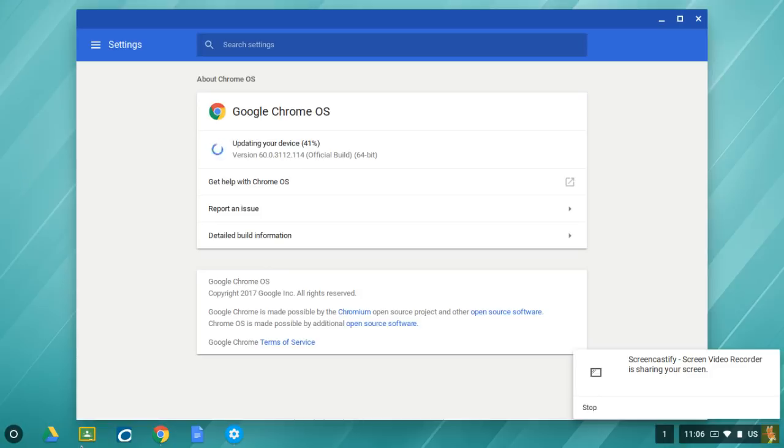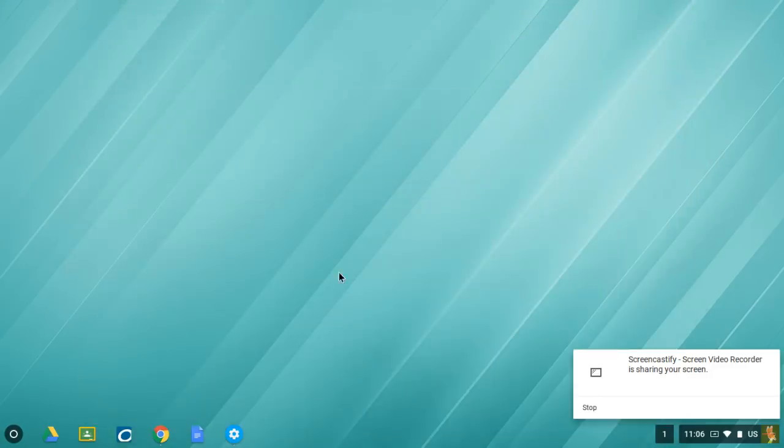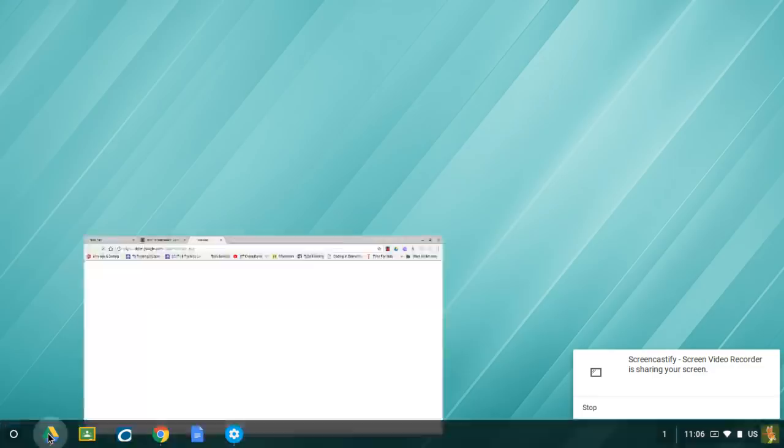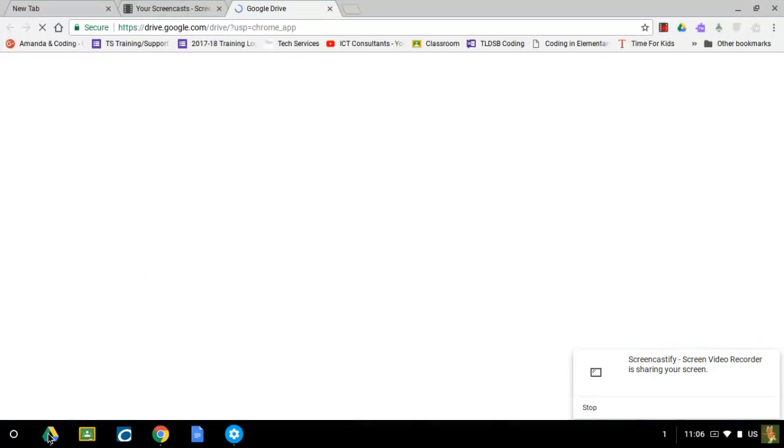If you're actually in Google Drive, I'm going to move out of this for a minute and go into Google Drive.